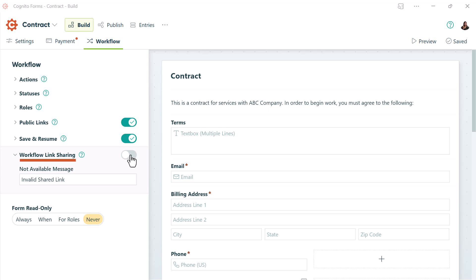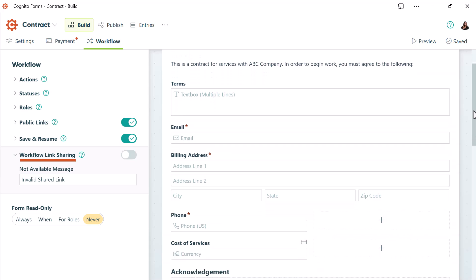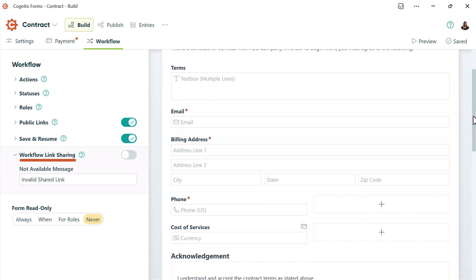To illustrate this example, let's look at this contract. Unlike the other examples, this contract is going to be personalized before it's sent to the client.